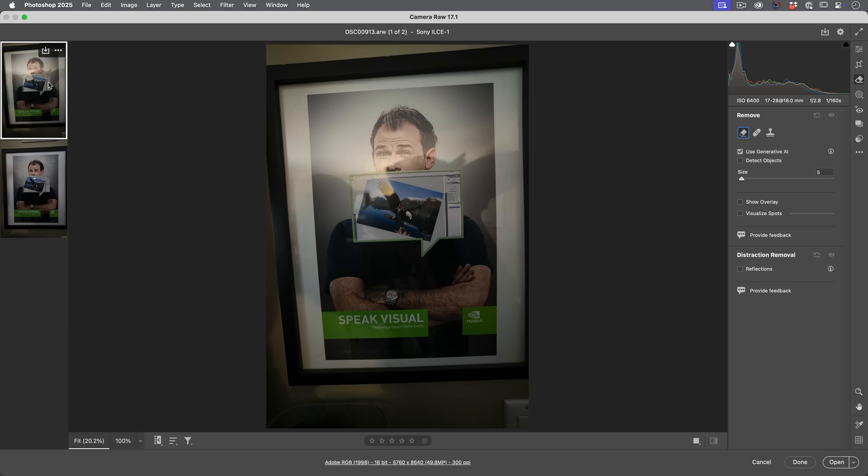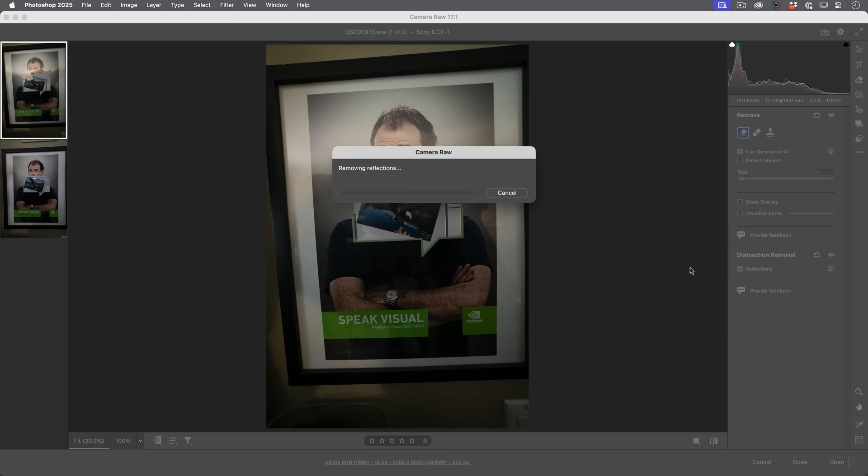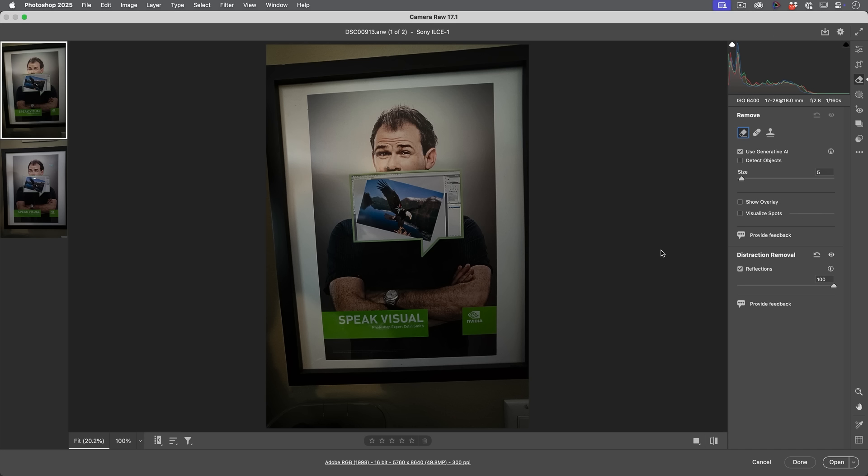So if we look at this shot here where I don't have the specular highlight and then I turn on reflection removal, you can see there it does a really good job of this picture of a younger me a few years ago when I did this collaboration with NVIDIA.